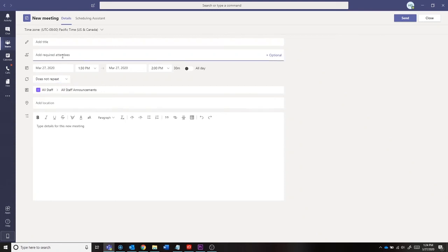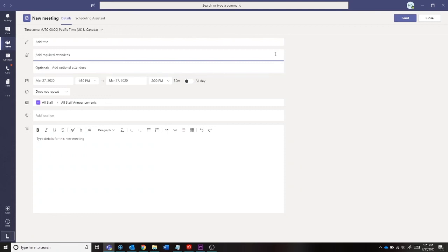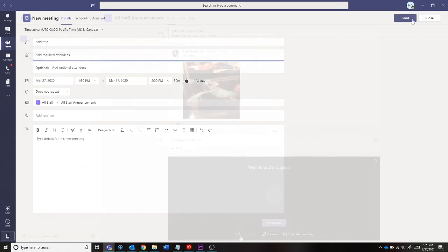Once you are done scheduling the meeting, a notification will be sent to each user via email and the meeting will populate in their Outlook calendar. It will also send you a notification for when the meeting is about to start. You can select the join online button and be brought to your Teams meeting.